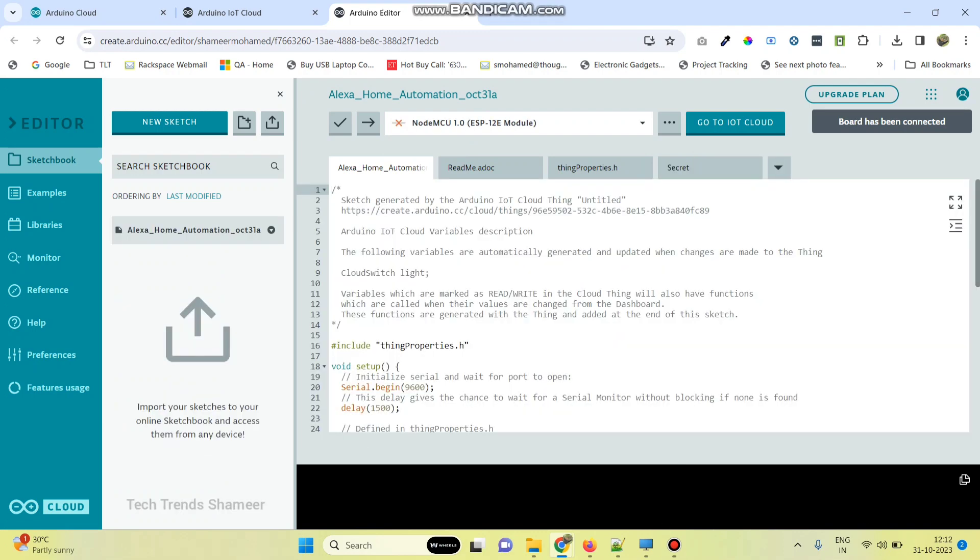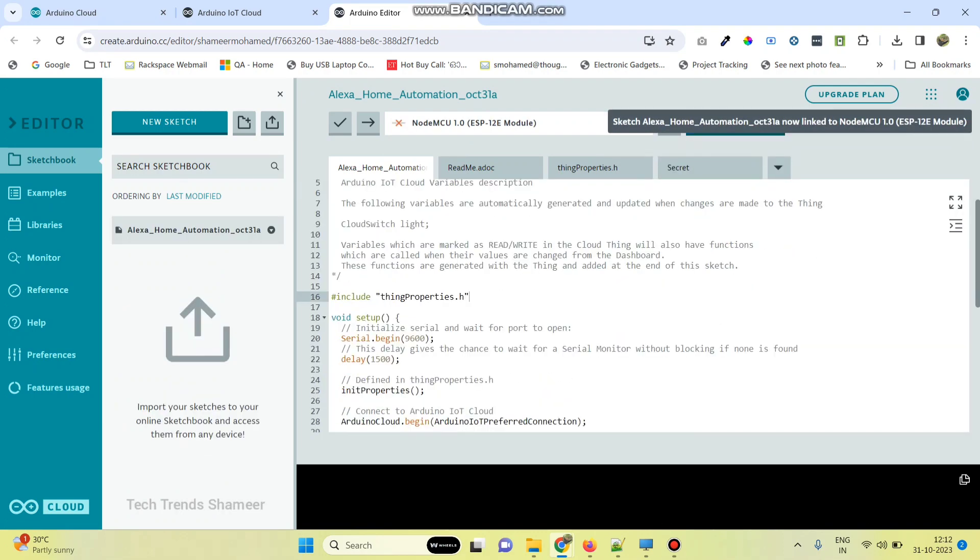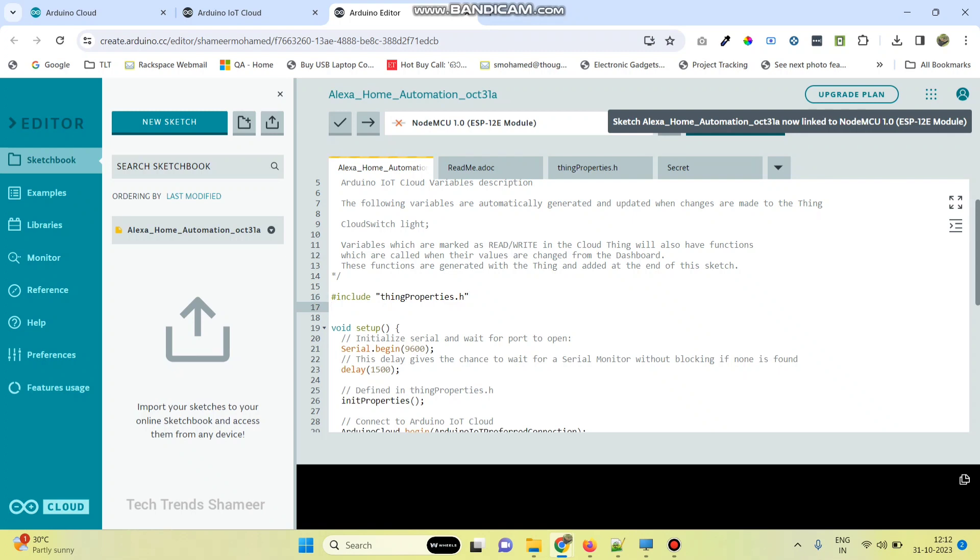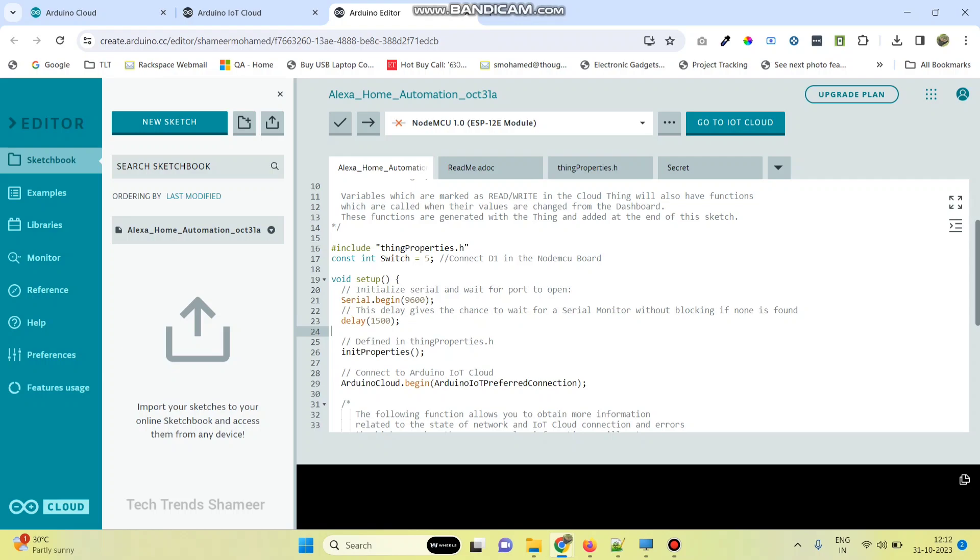Here the code is generated automatically, and here we need to add the code to turn on and off the light. So first let's declare the variable: const int switch equal to pin number 5, that means connect to D1 in the NodeMCU board. Then enter pin mode, this variable, output.